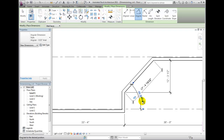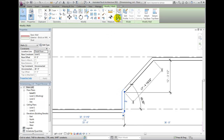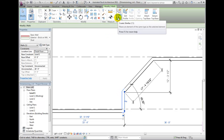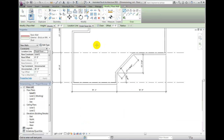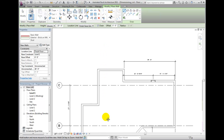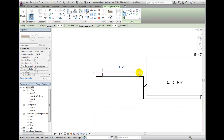I will select a wall and use the create similar tool from the create panel of the now active modify ribbon bar. I will use the radius option and place the wall. You can dimension to find the actual radius of the wall.